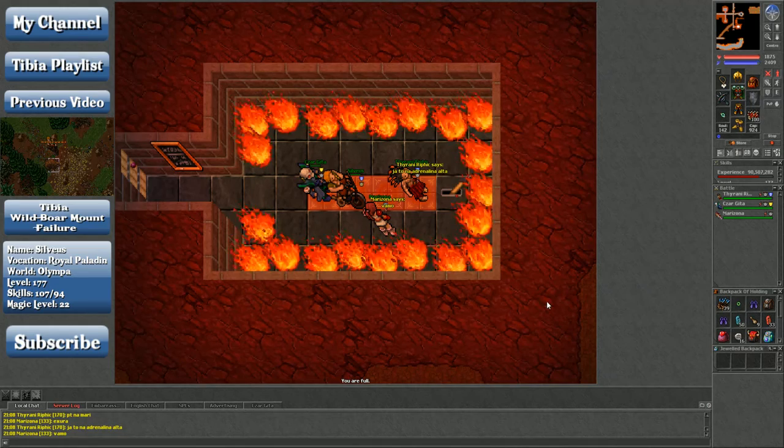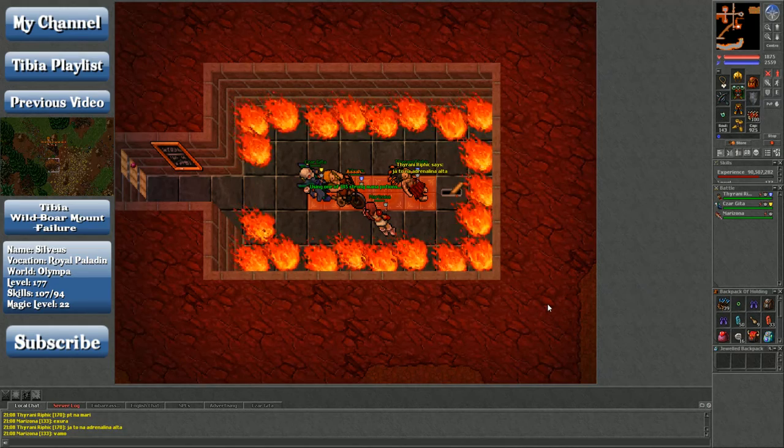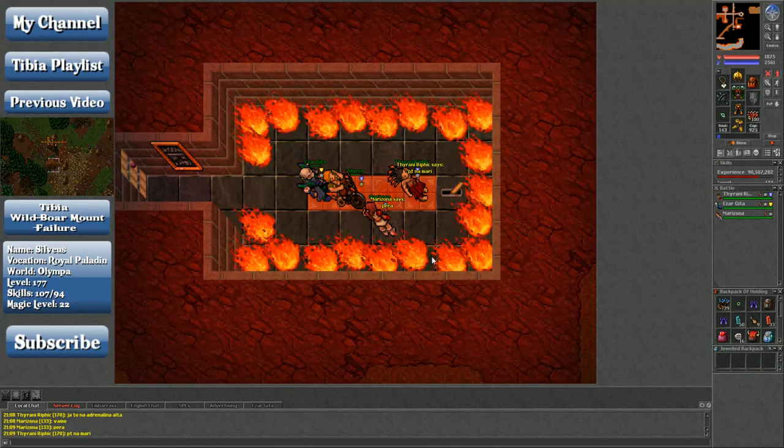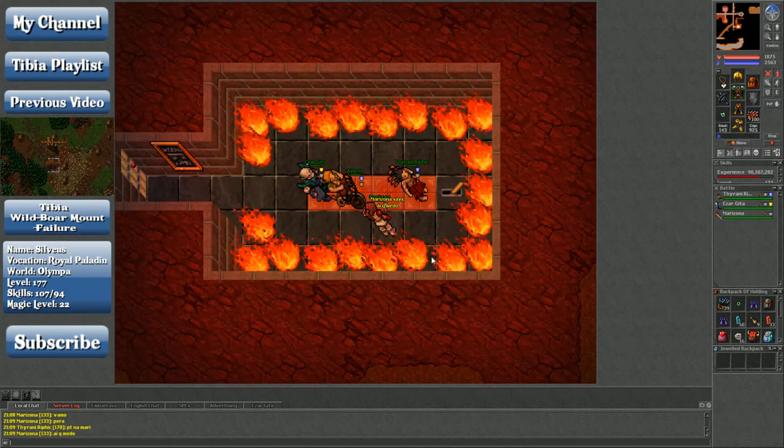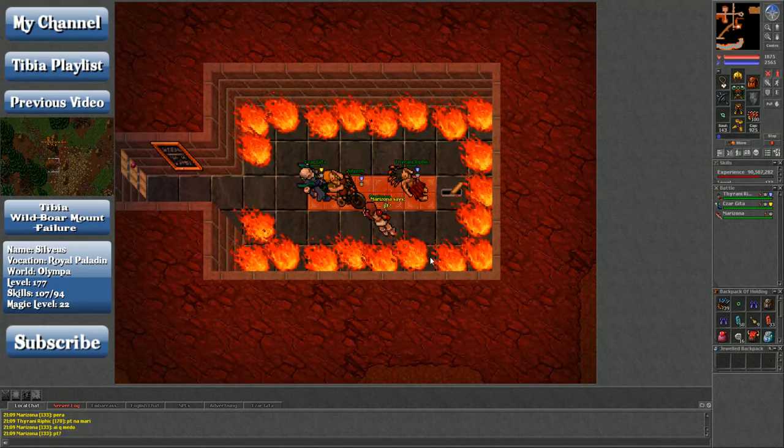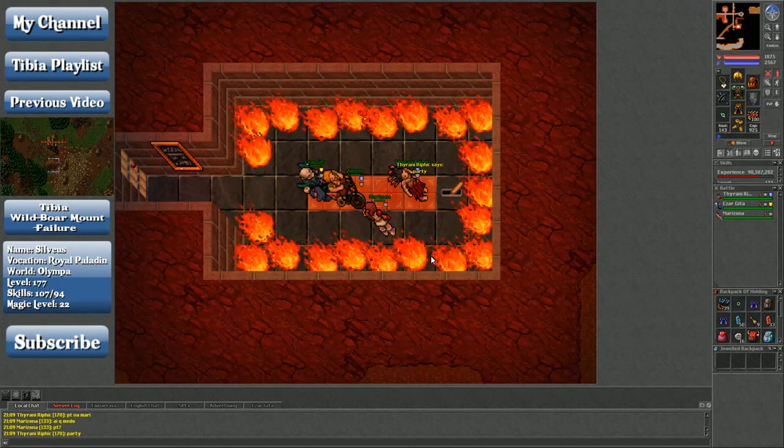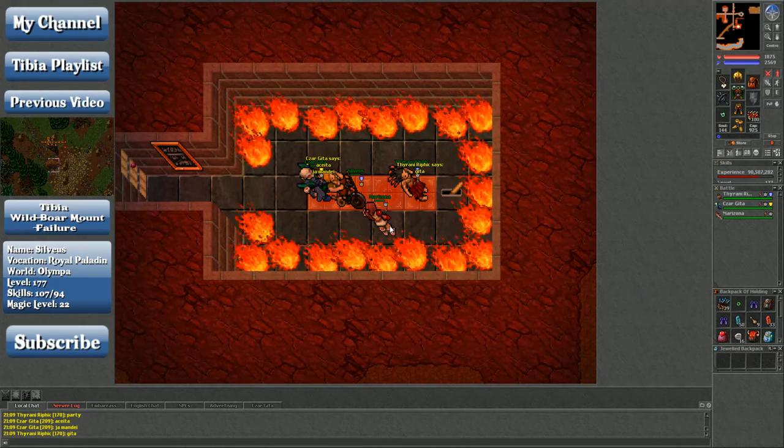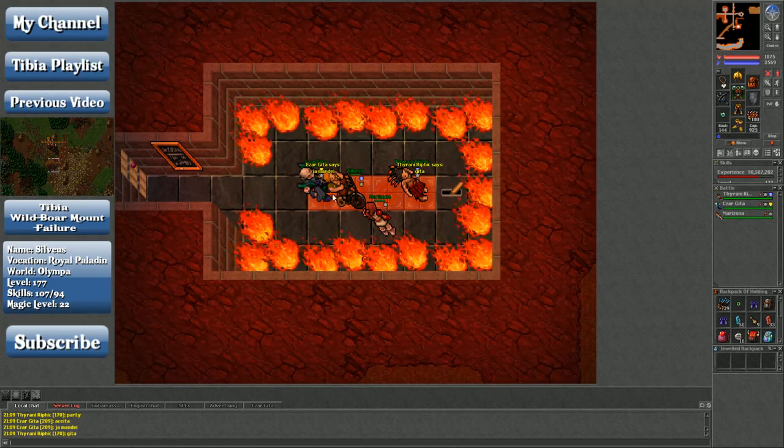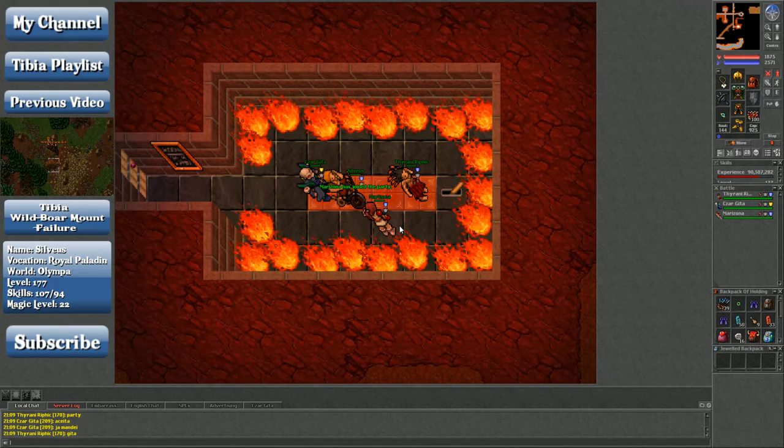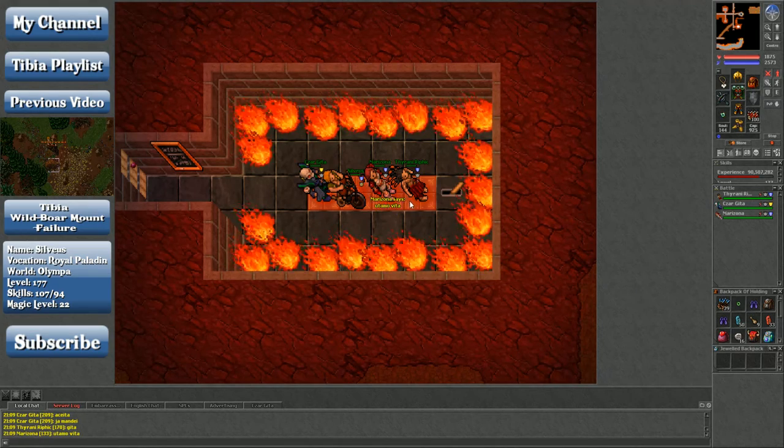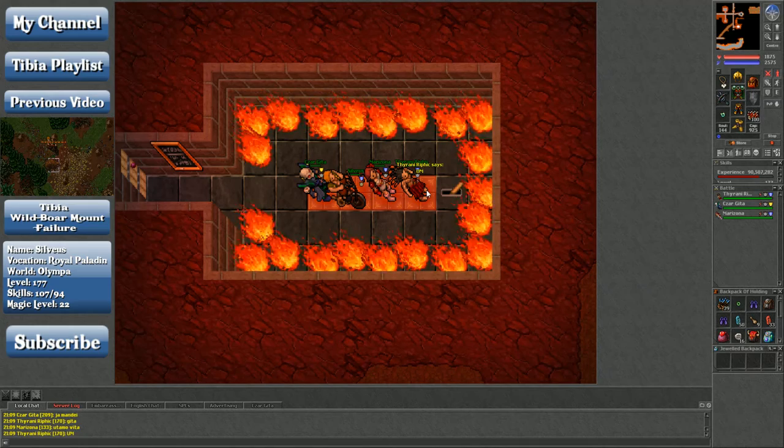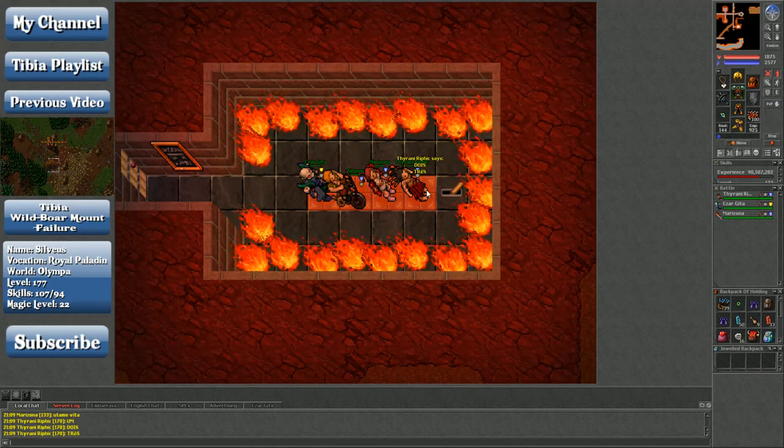So are we going? Are we going? I don't know what PT Namara means. What does PT mean? Party. Ah, okay. There we go. Do they want me to use a different position? All right, here we go.